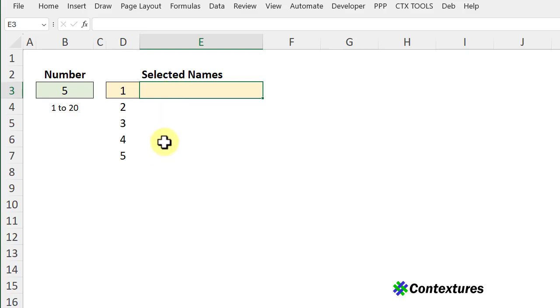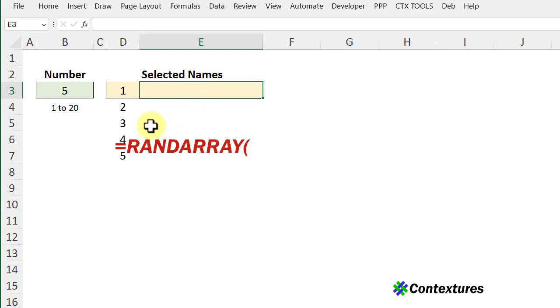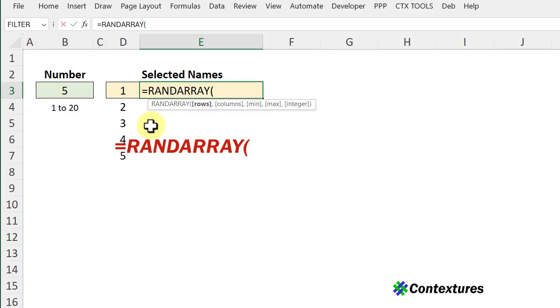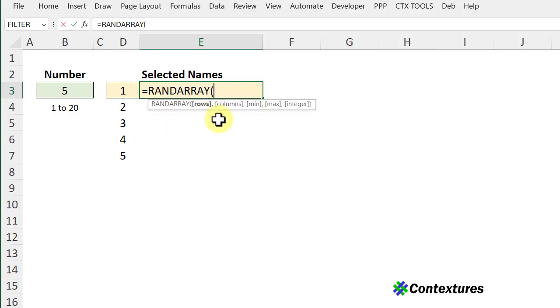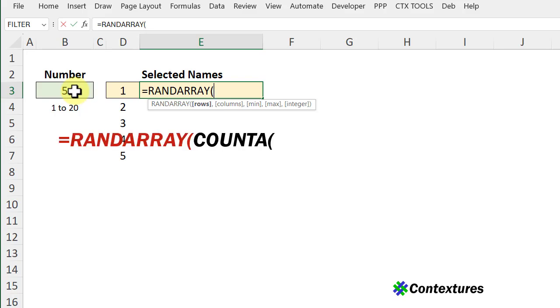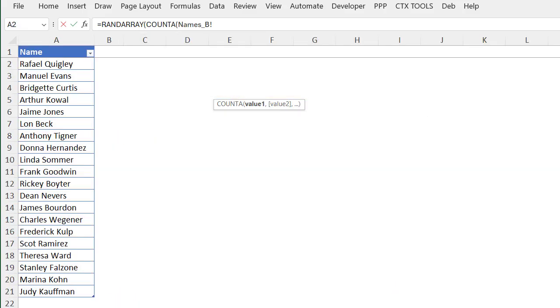The first part of the formula will create an array of random numbers and to do that I'll start with equals RANDARRAY. It wants to know how many rows and columns. We want a specific number of rows based on how many names are in the list. And to get the count of those names I'm going to use the COUNTA function. Then I'll go to my list.